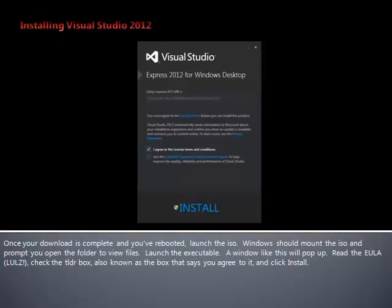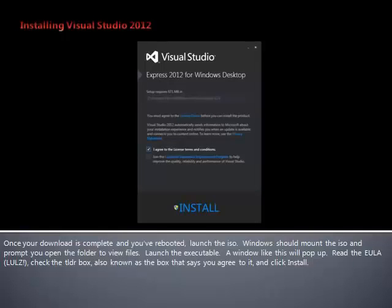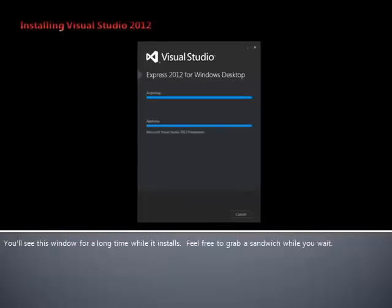Once your download is complete and you've rebooted, launch the ISO. Windows should mount the ISO and prompt you to open the folder to view files. Launch the executable. A window like this will pop up. Read the end-user license agreement, check the too-long-didn't-read box, also notice the box that says you agreed to it, and click Install. You'll see this window for a long time while it installs. Feel free to grab a sandwich while you wait.